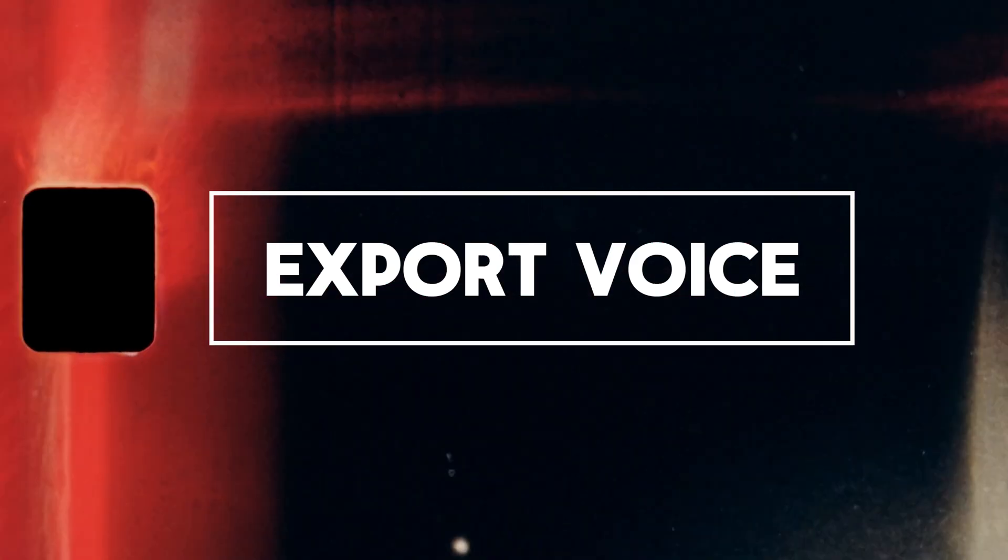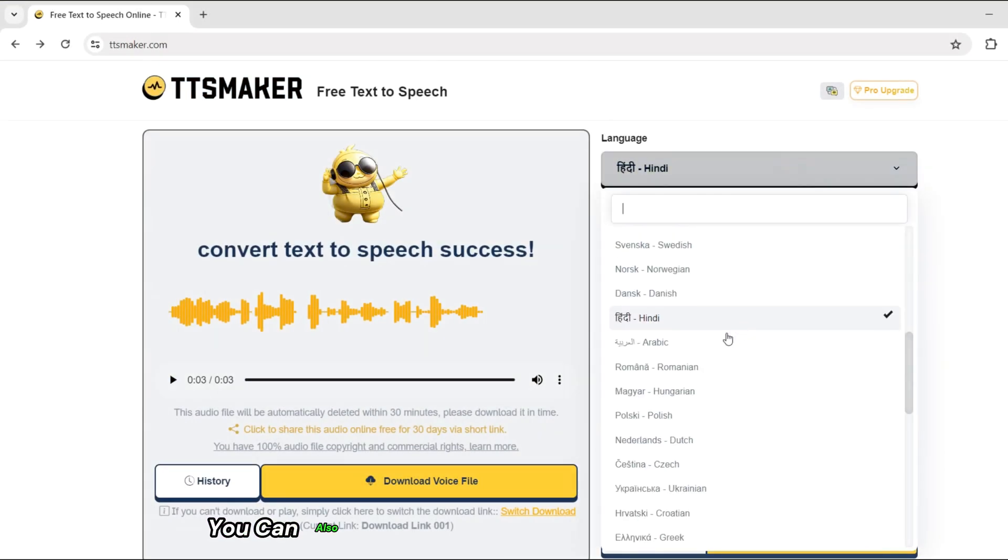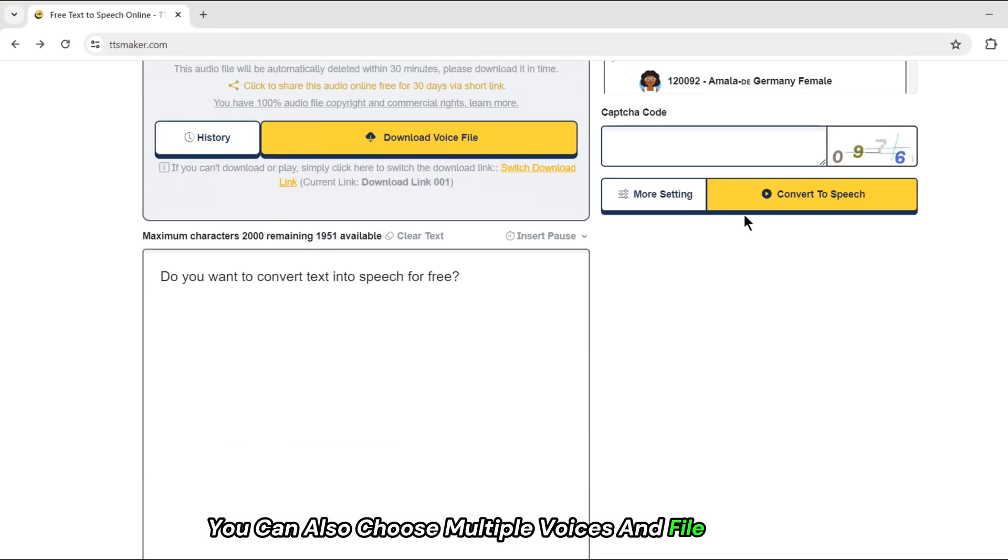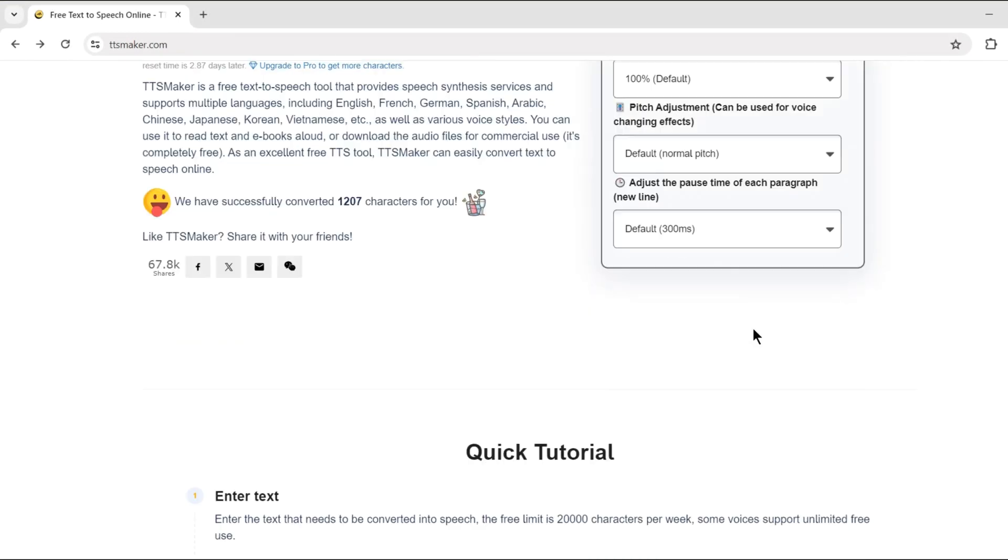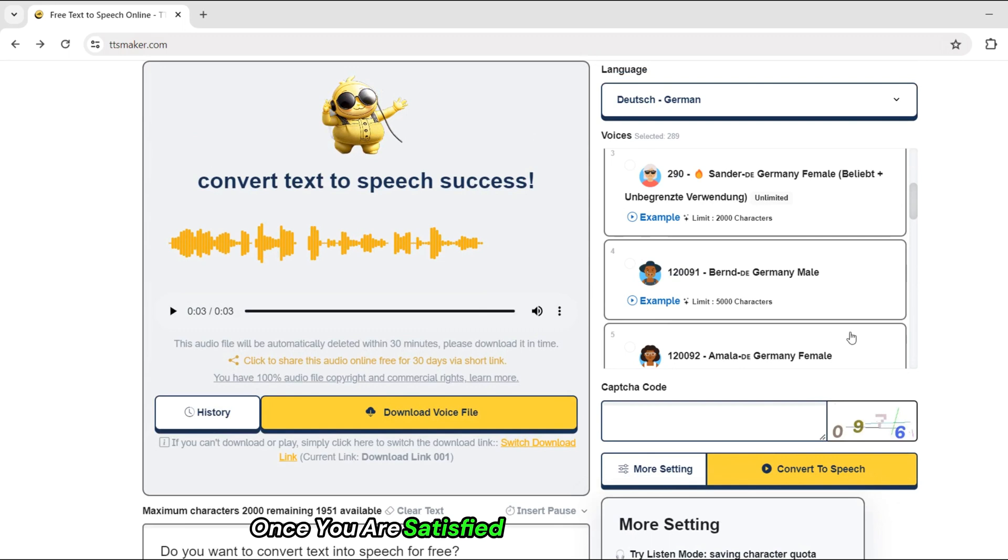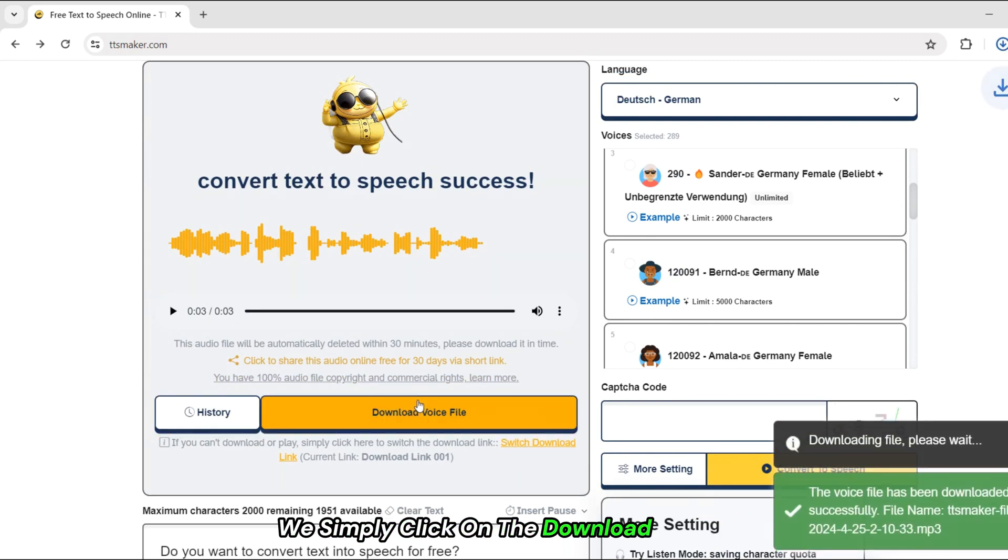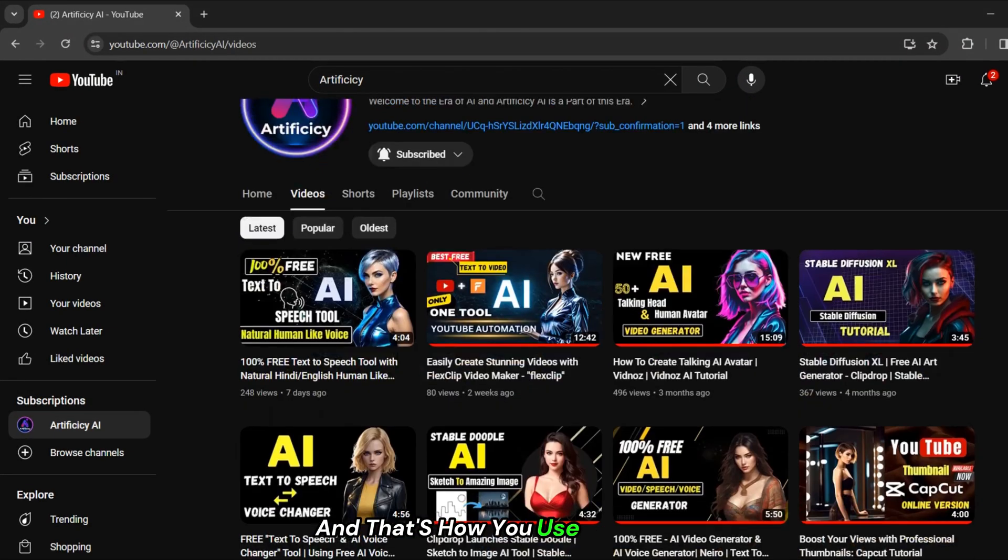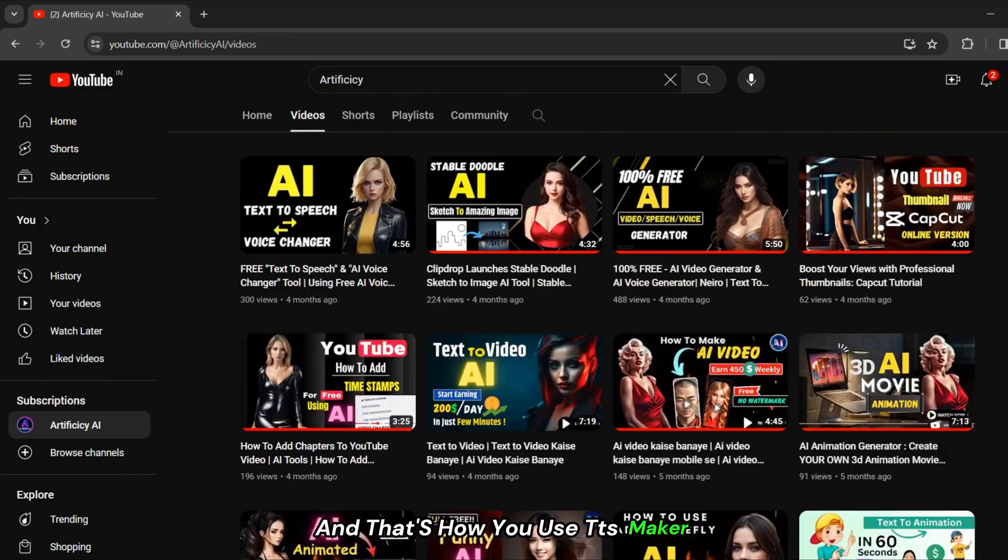You can also choose multiple voices and file settings here. Once you are satisfied with our output audio, we simply click on the download button. And that's how you use TTS Maker.